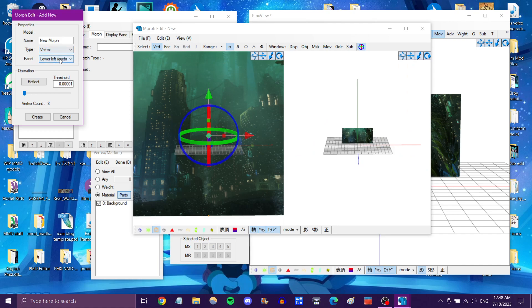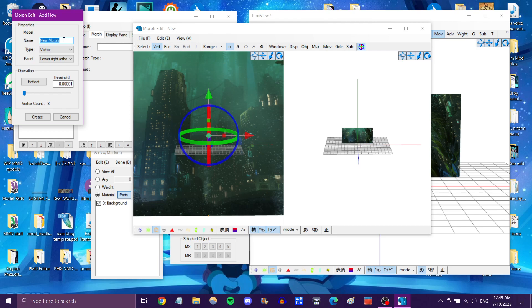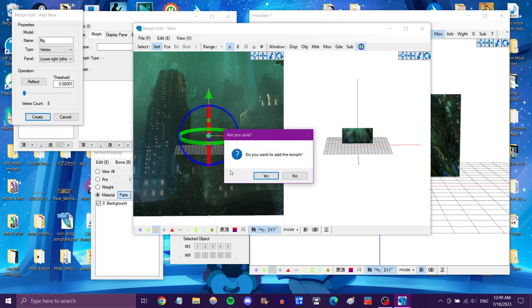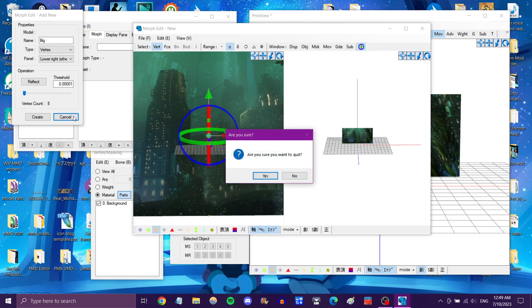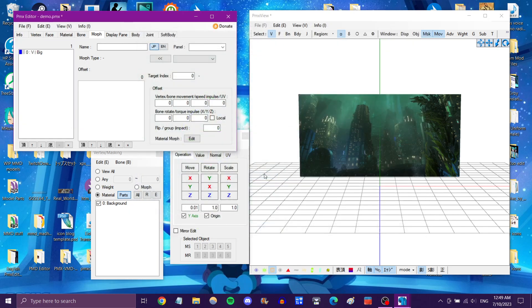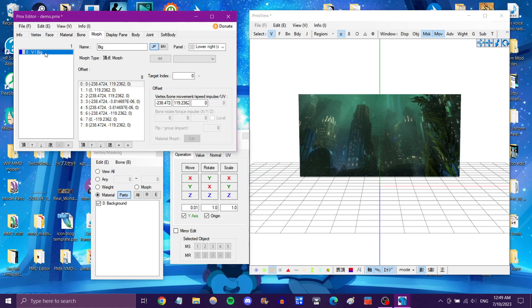Now, we don't want it in the Eyebrows section. So for Panel, we click it and choose Other. Now be sure to name it something. I'm going to name that Big. We click Create. Yes. Yes, we are sure, PMX Editor. Thank you. And now we click Cancel. Are you sure you want to quit? Yes. We've already saved the morph. There it is.